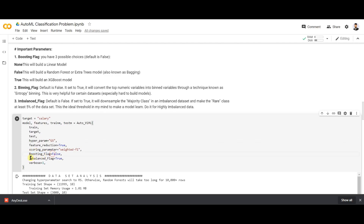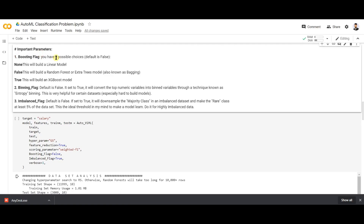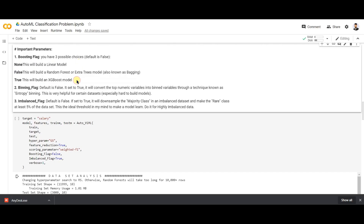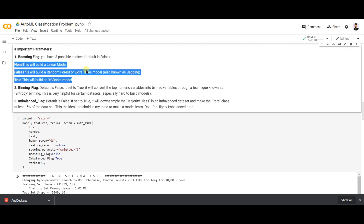The next two parameters — boosting_flag and imbalance_flag — are the most important parameters in AutoVIML. The boosting_flag can take three types of input: None, False, and True. If set to None, it builds a linear model. If set to False, it builds a random forest or other tree-based bagging models. If set to True, it builds an XGBoost boosting model.